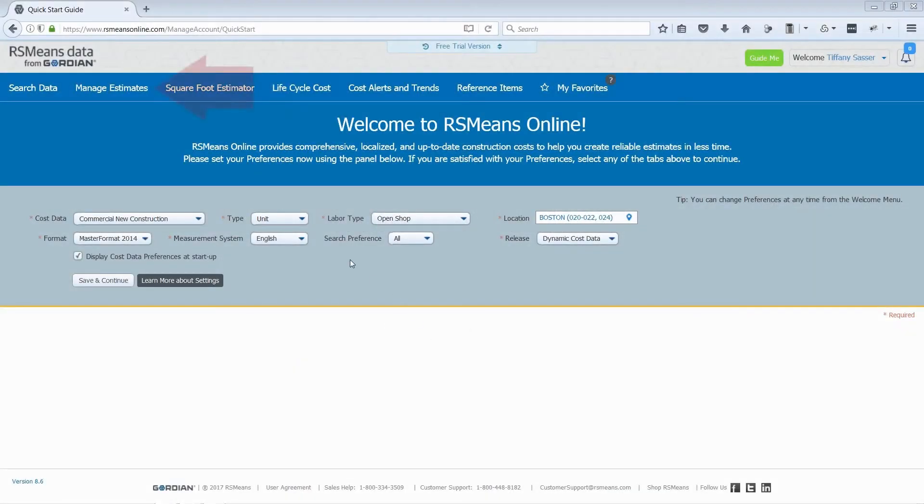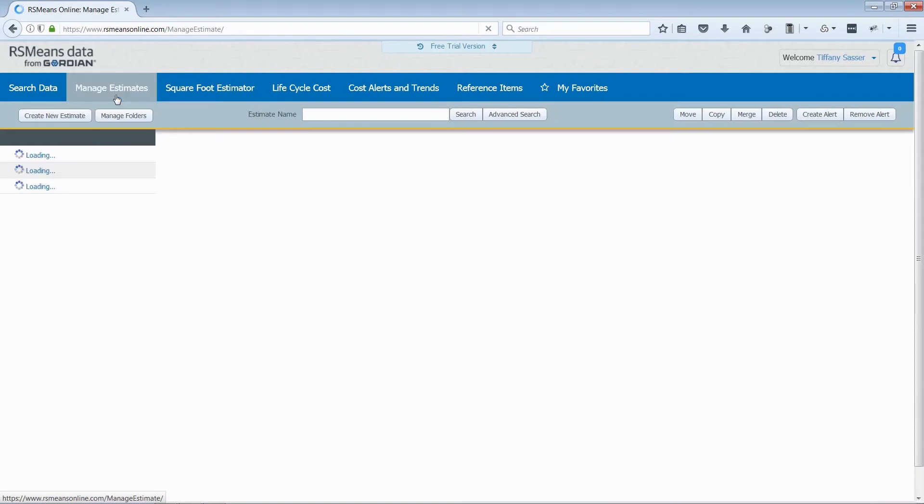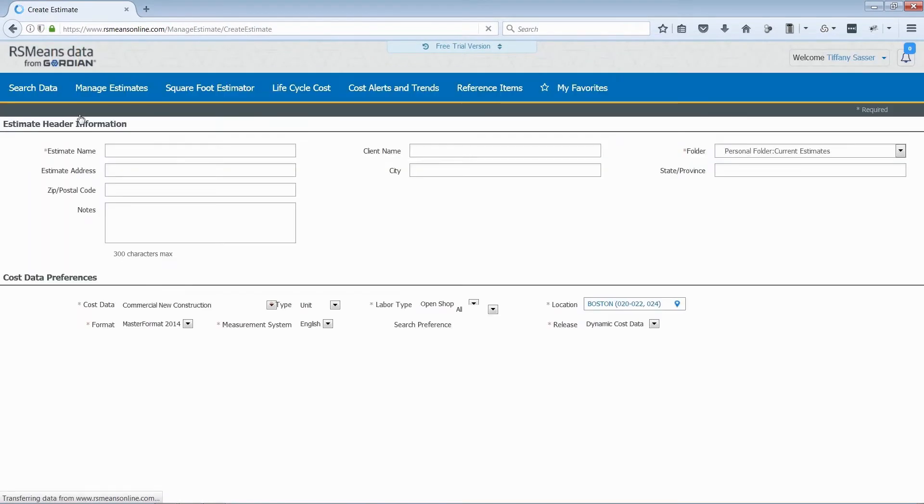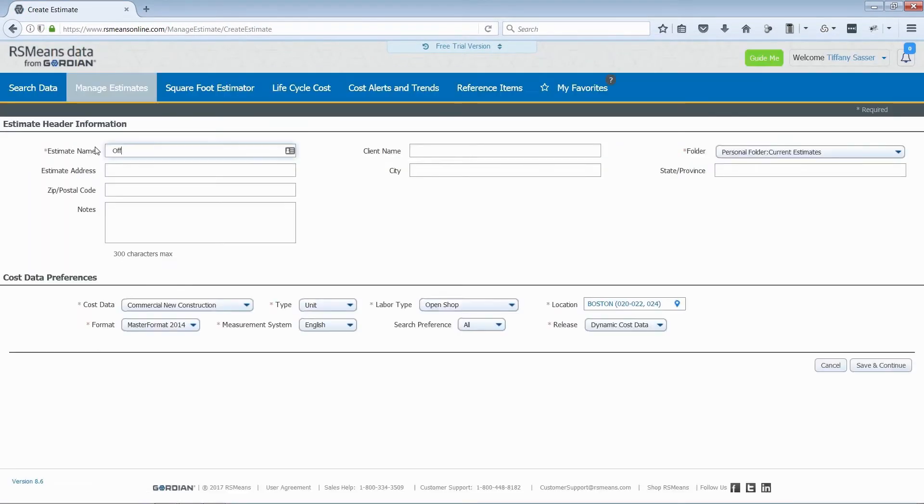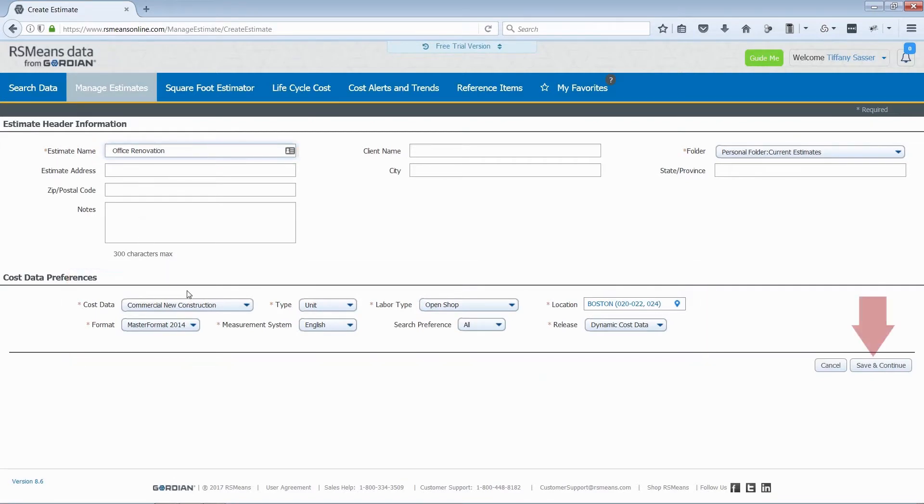To create your first estimate, navigate to the Manage Estimates tab. Select Create New Estimate. Give your estimate a name and verify your cost data preferences before clicking Save and Continue.